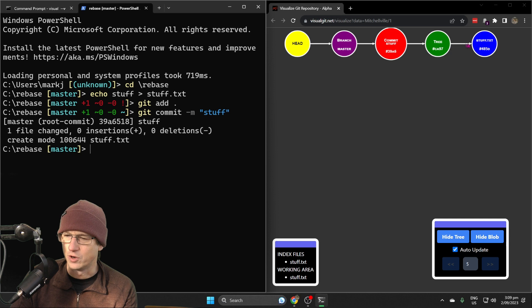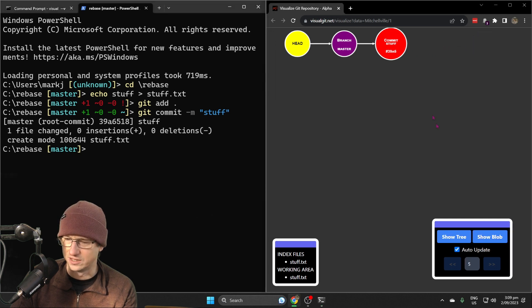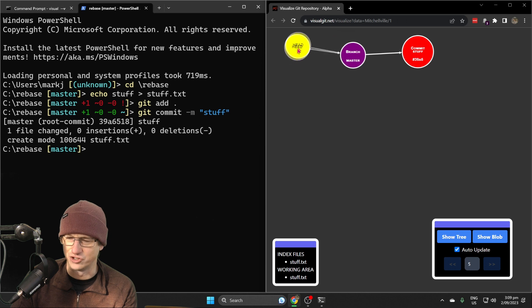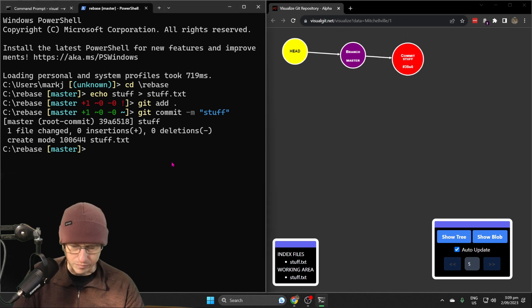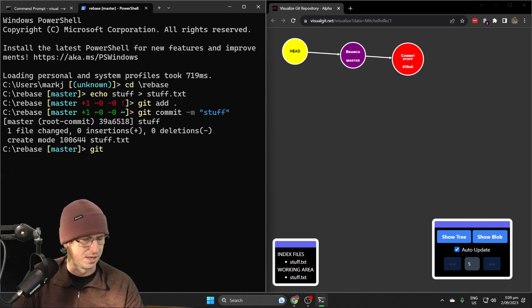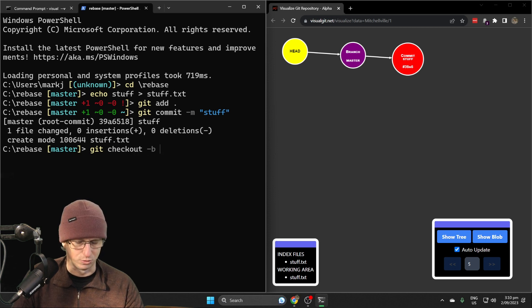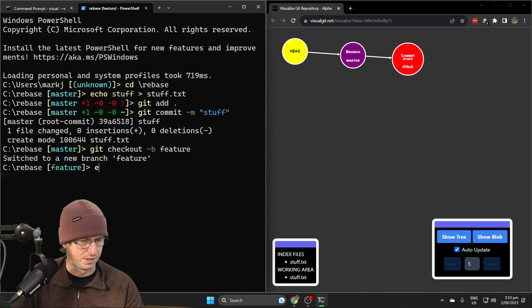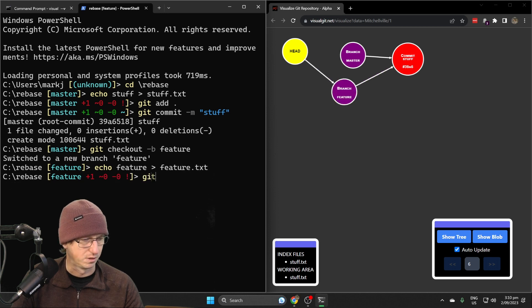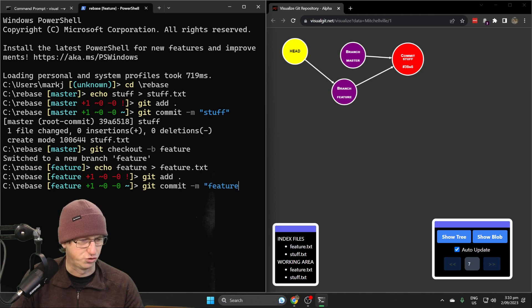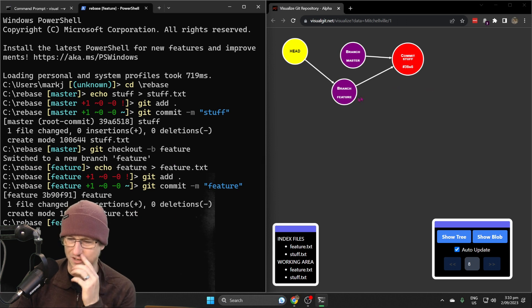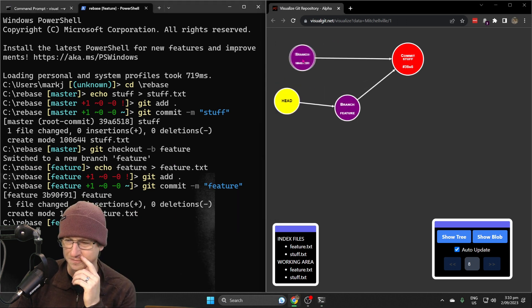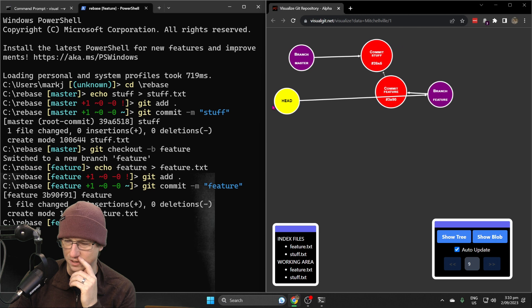We're not really going to need the tree and the file in here, so I'm just going to hide those because we're only really interested in the branches and the commits. Let's create a feature branch now, so let's do git checkout feature and create the feature file, add that one and commit it. Here's our feature branch and master branch with a commit on our feature branch.